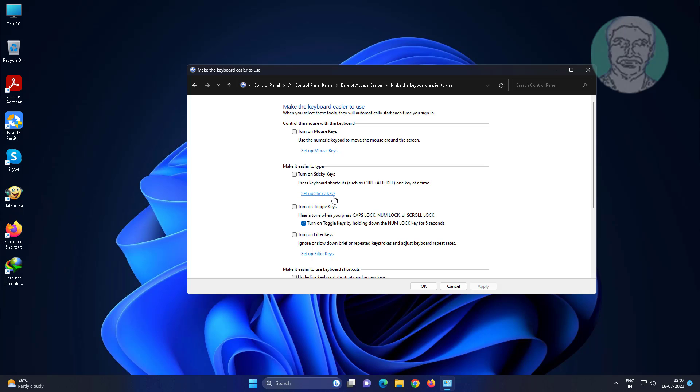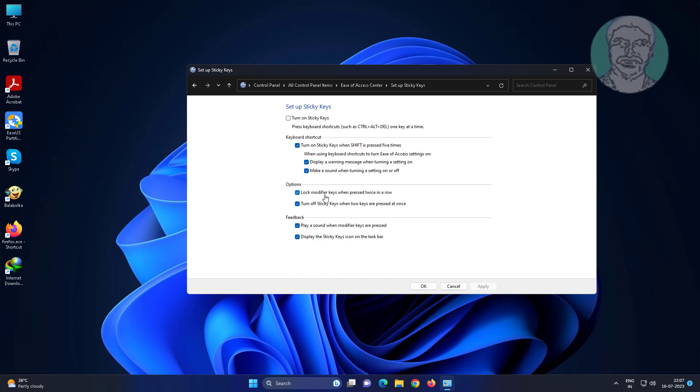Click setup sticky keys. Uncheck turn on sticky keys when shift is pressed 5 times.